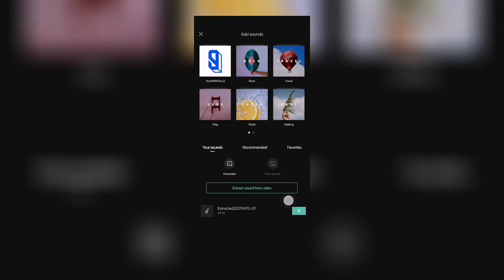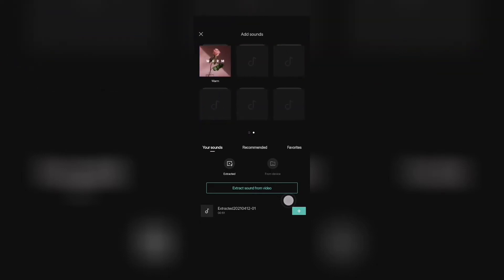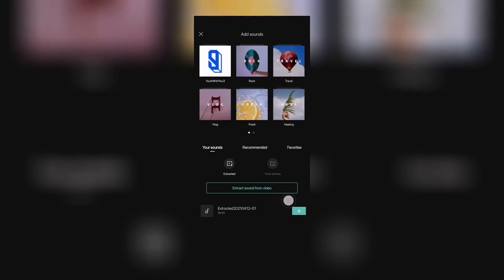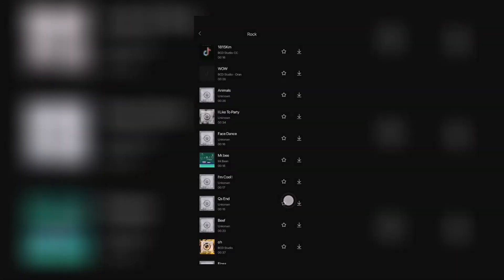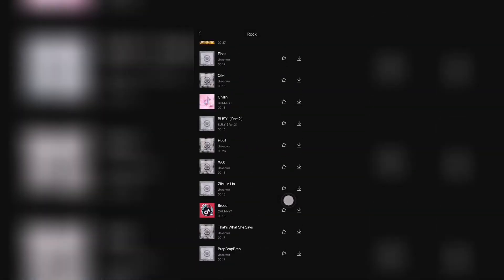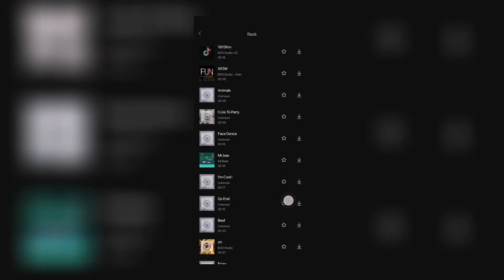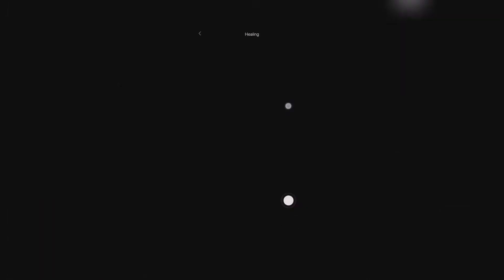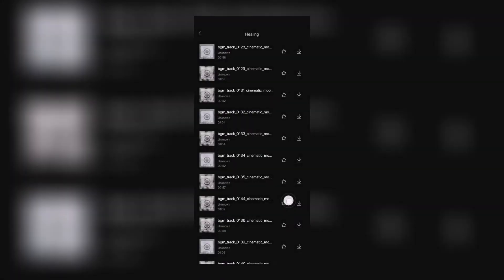And there you go. Actually, CapCut has preset music right here. So there you go: sound with you, rock, travel, vlog, fresh, healing, warm. So every category that you have, there are music that you can use for your video.